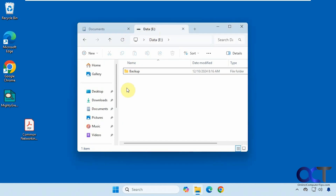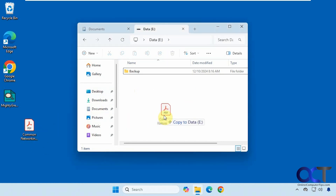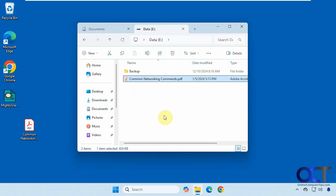Now let's do the same thing but between two different drives. I'm going to drag from the C drive to the E drive and watch what happens by default — you can see it wants to copy it. So dragging and dropping a file, folder, or multiple files between two folders on the same drive will move it, and between two different drives will copy it.